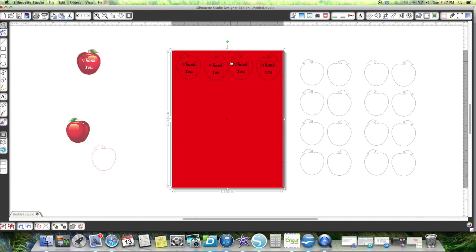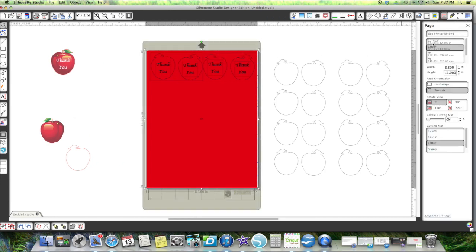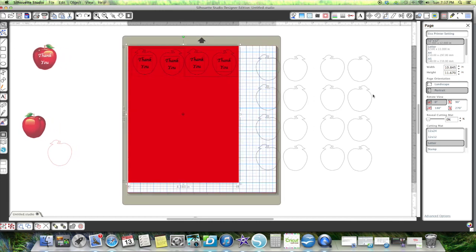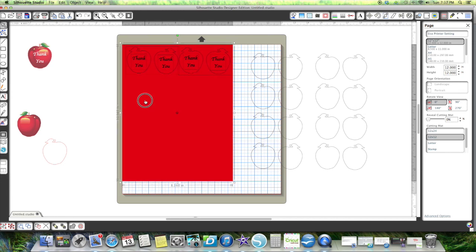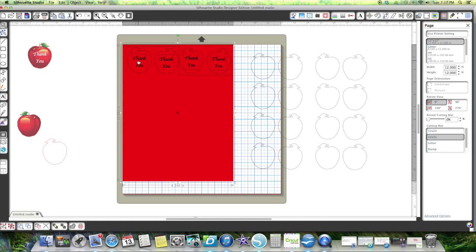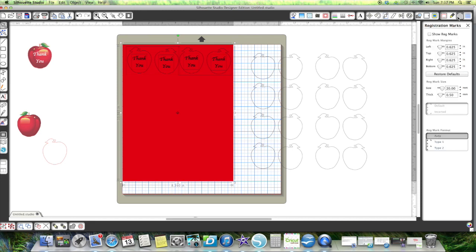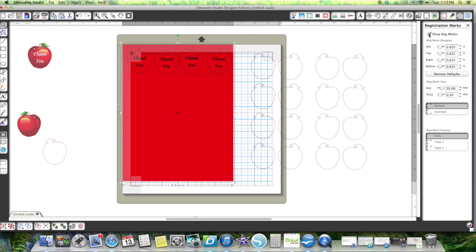And when you print it, the thank yous are all going to be printed out on here, and you're not going to see the apple because it's a cut line only. So of course it's not going to print anything out. But when you put it in the machine and line it up on your mat correctly, and let's say you're putting it on a 12x12 mat, this is what it's going to look like on your mat. And when it cuts out, it should cut the image. Actually, now when I think about it, what's going to happen is I would put registration marks on it and tell it to detect the registration marks.